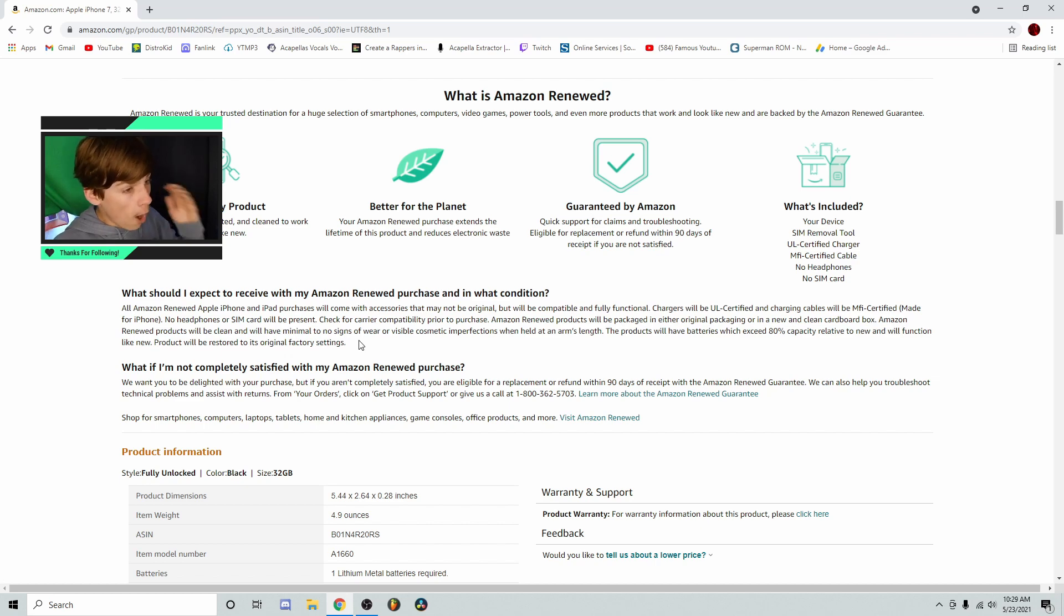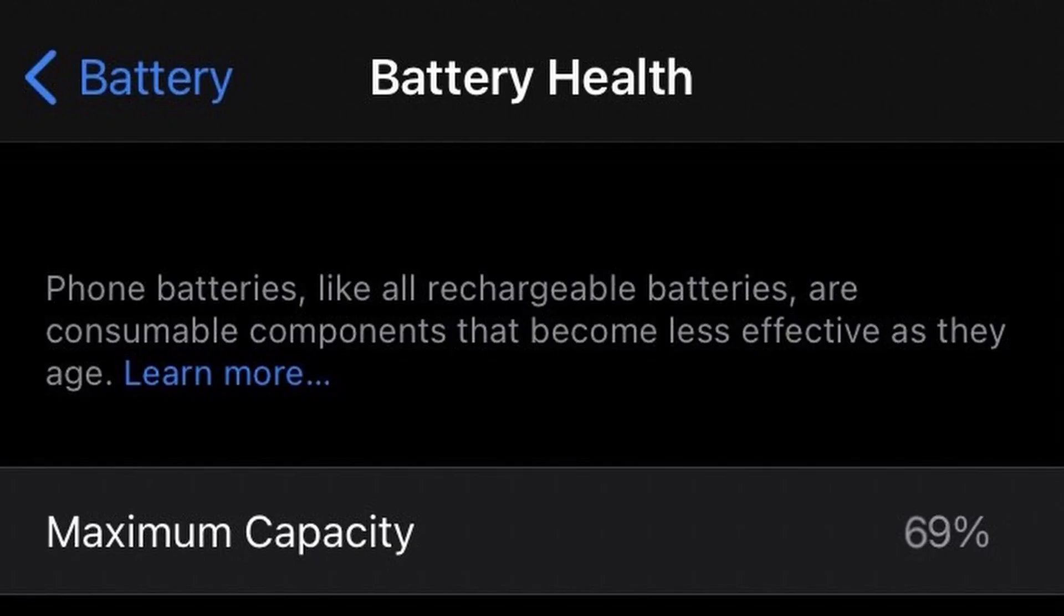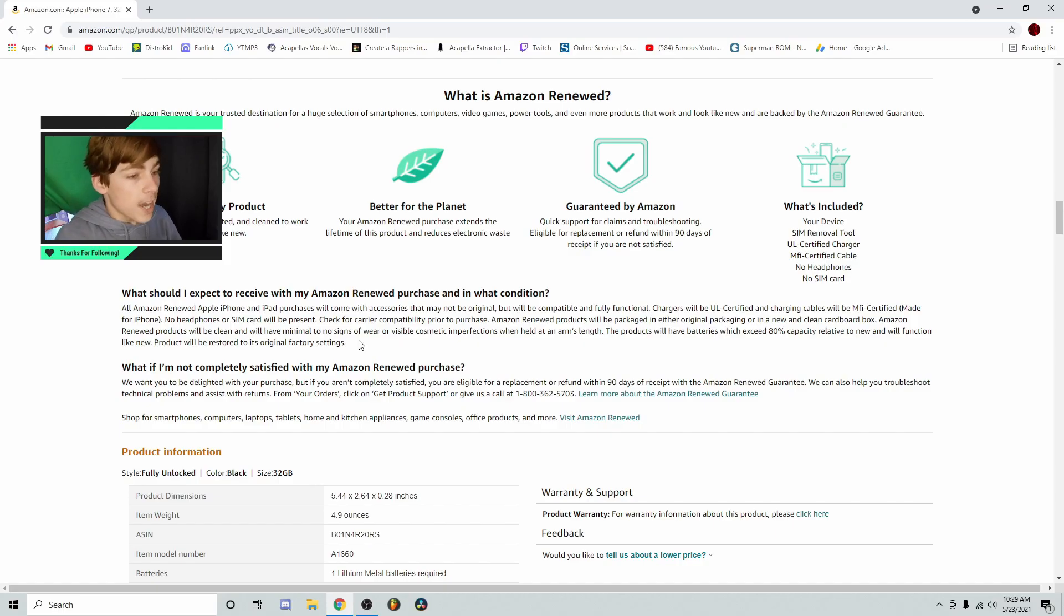But when I got the phone, the battery capacity was at 69%! In what world does that exceed 80%?